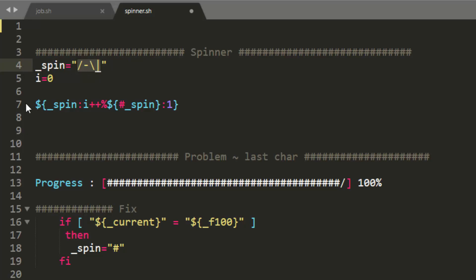Now down on line seven, the way that our spinner works with this kind of nested grouping of variables is it's going to iterate through each and every time we print a new progress bar within the terminal, and it's going to reference a different character within that string.